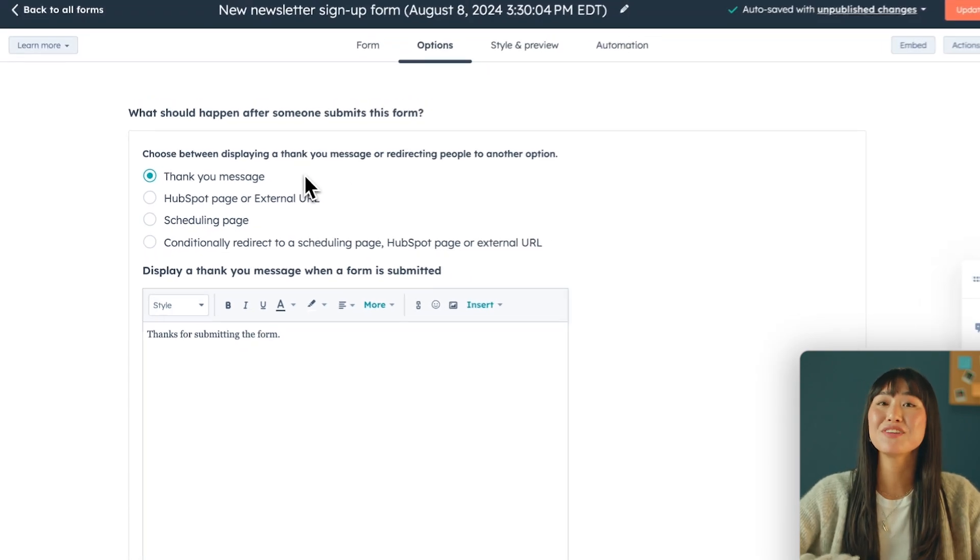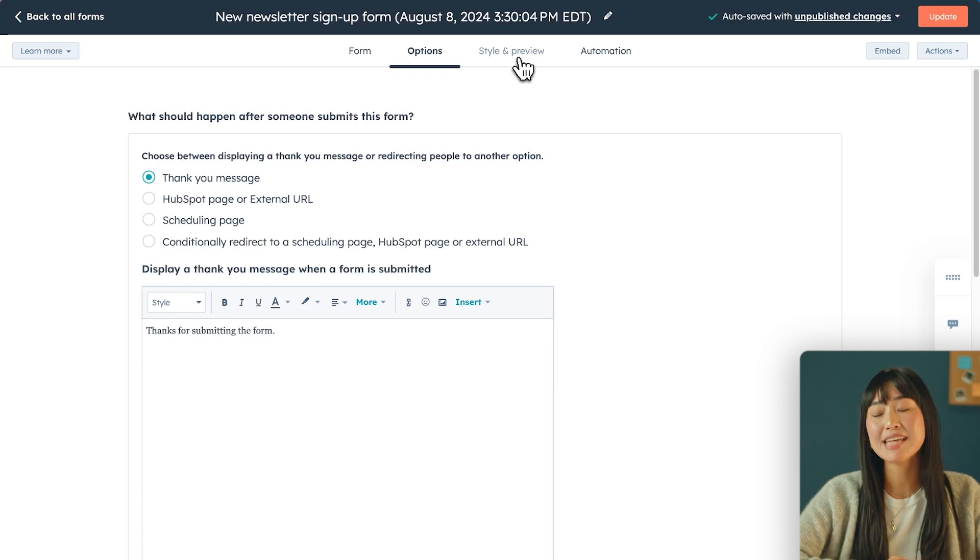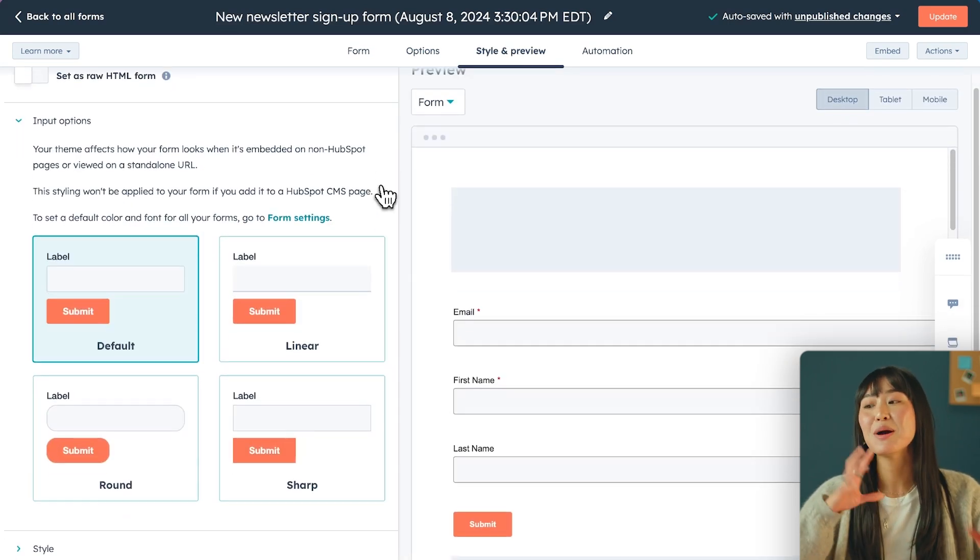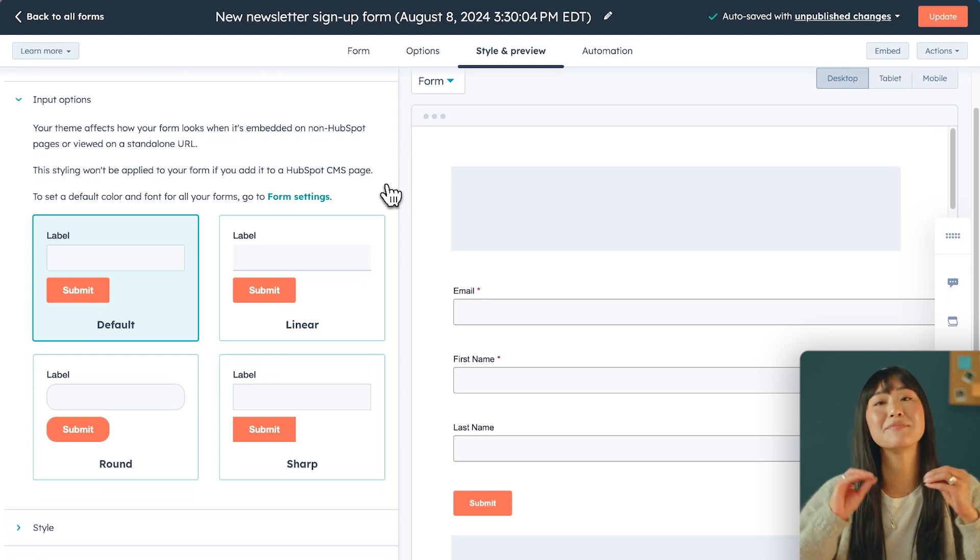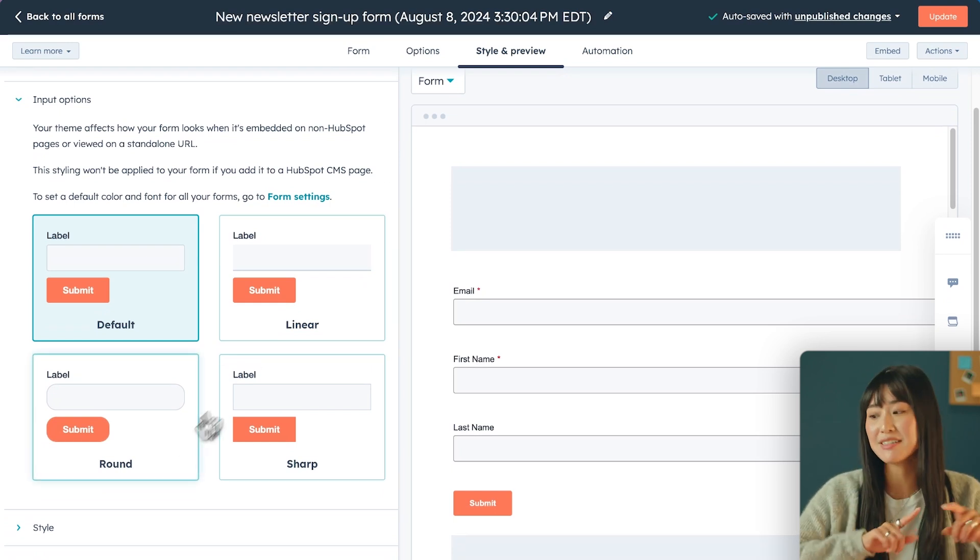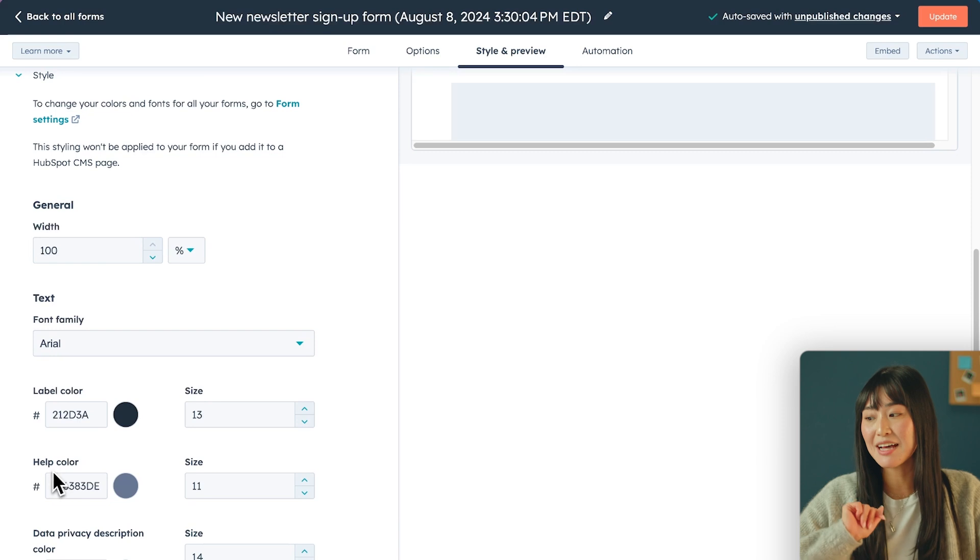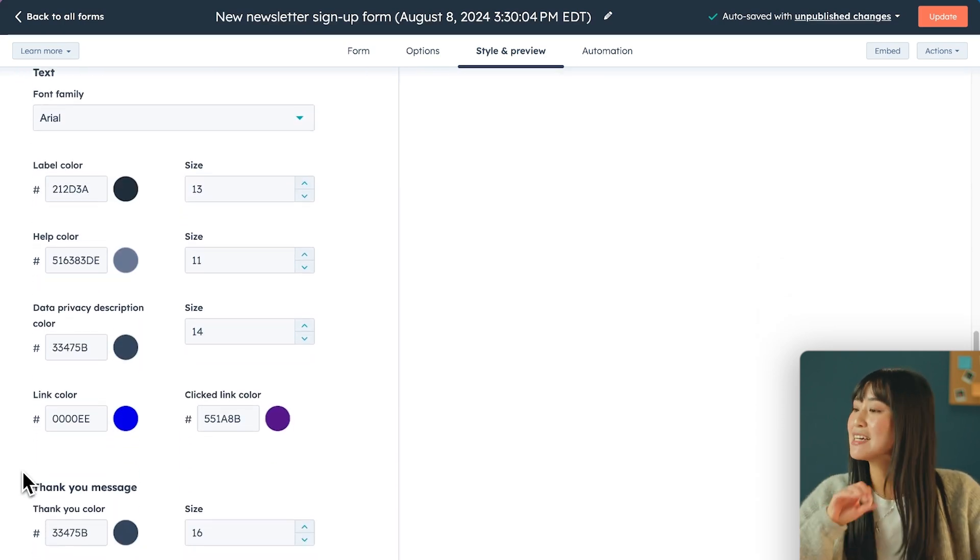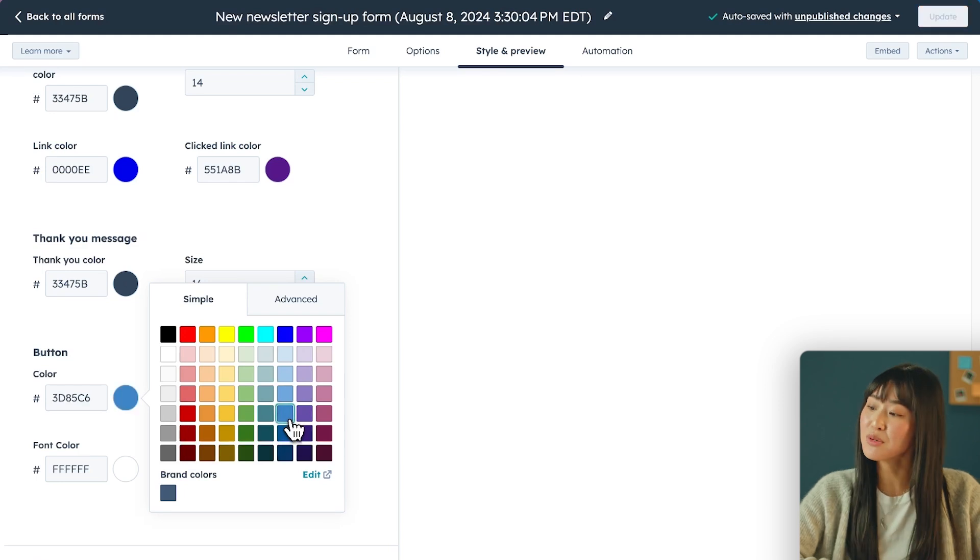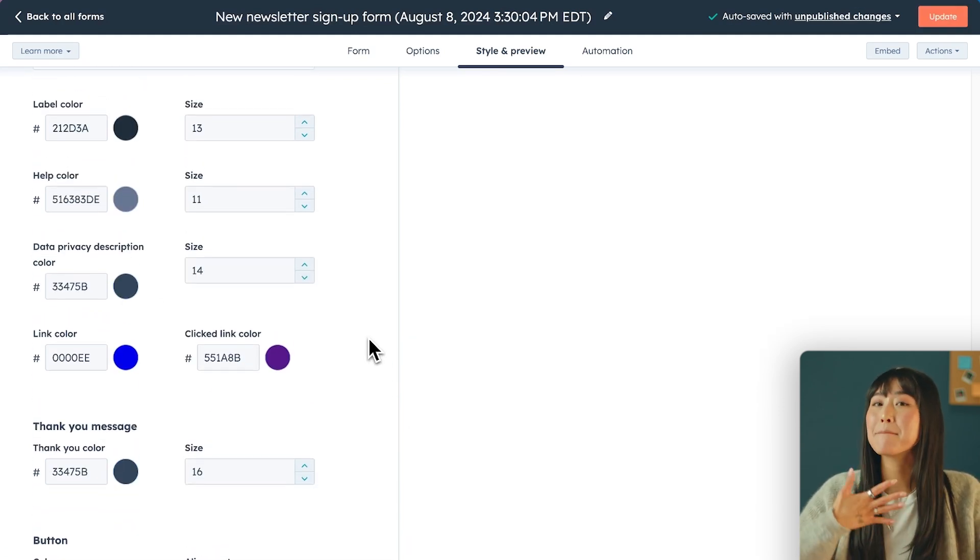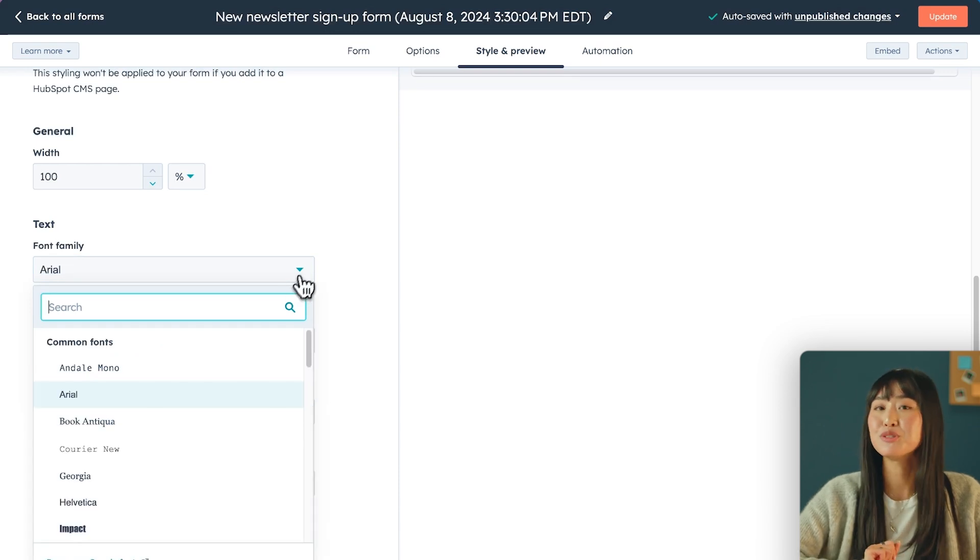Then moving on to the style of the form, which low key is my favorite part. To do that, we just have to click over to the style and preview tab and this is where you're really going to get to play around with the button colors, the fonts, to make sure that the form is really aligned with your brand. So if you scroll down to the style section, we're gonna align this with my brand. So the button color should be a nice deep bright blue color. I also don't love the Arial font personally, so I'm gonna go ahead and change it to Georgia.